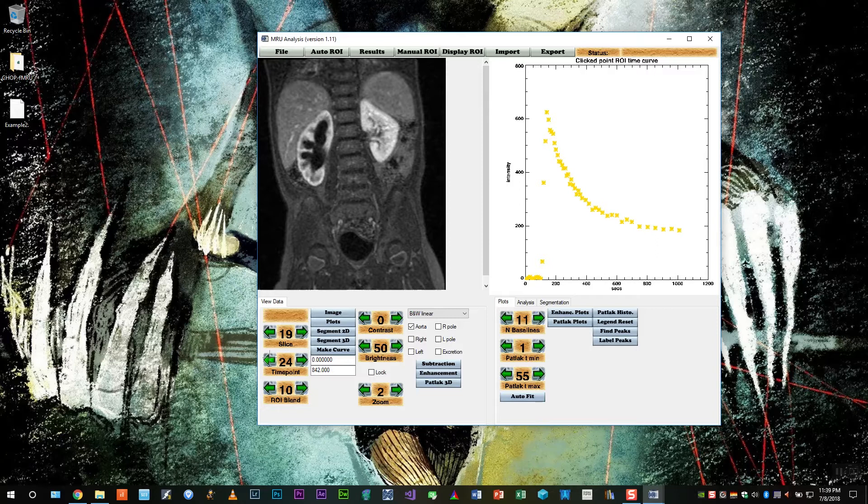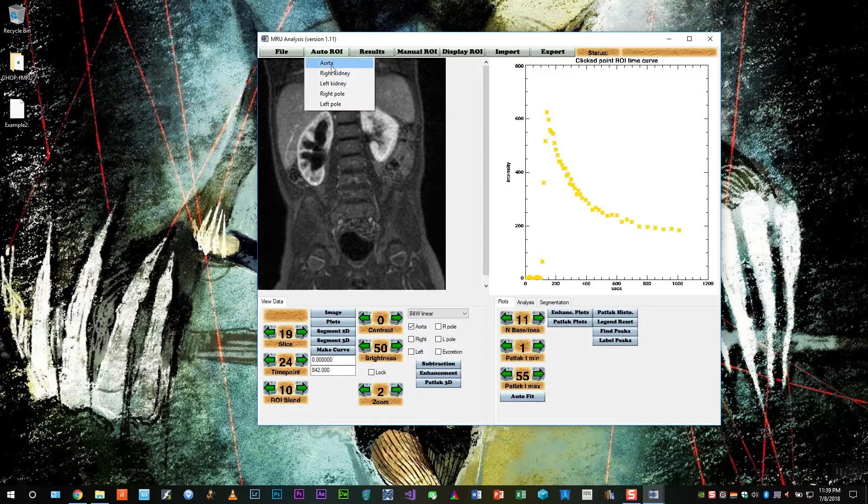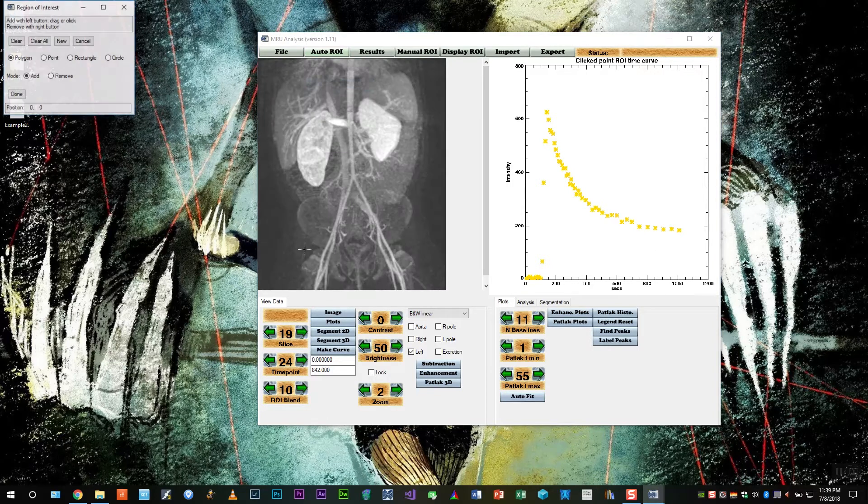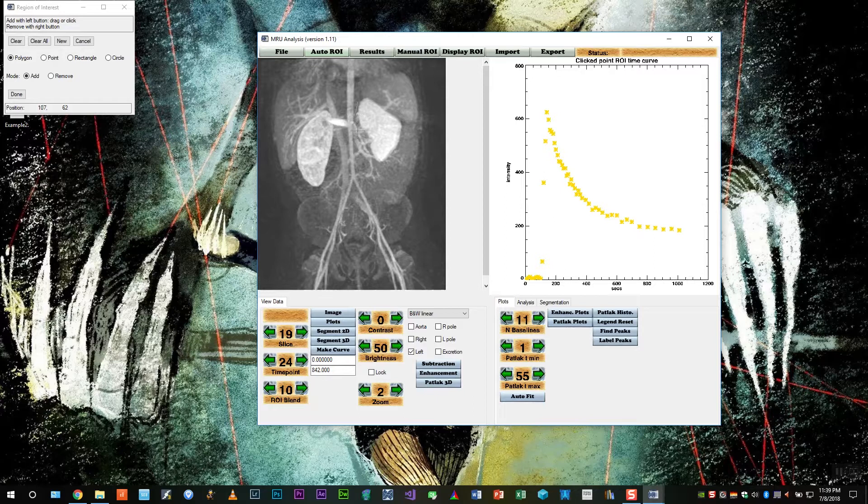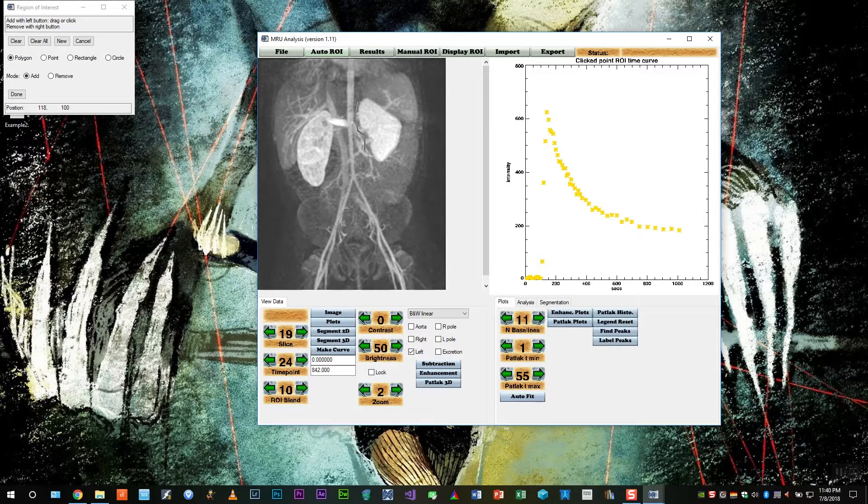And also, ideally, right before the collecting system is fully enhanced, like so. Let's repeat the steps that we did for the aorta, for the kidney. So we'll select auto-ROI left kidney and start clicking around the left.